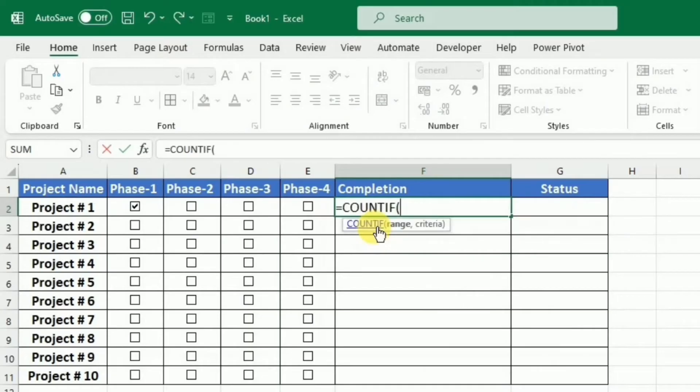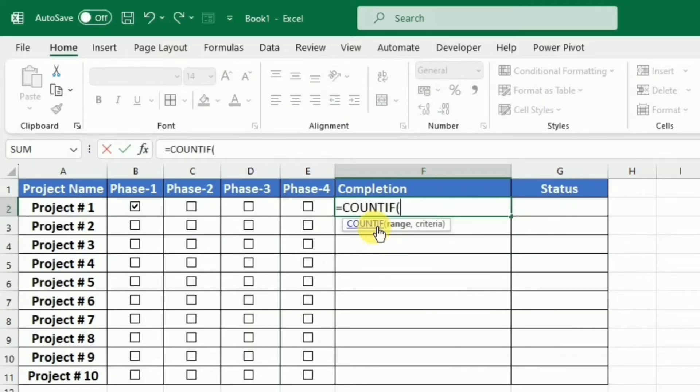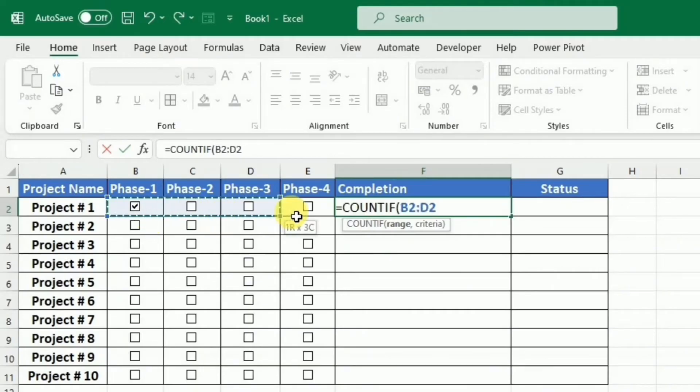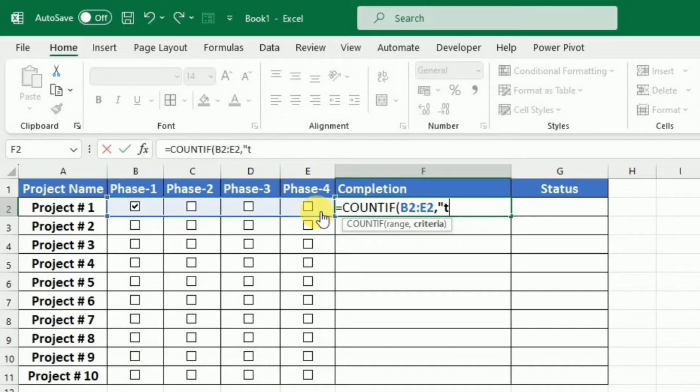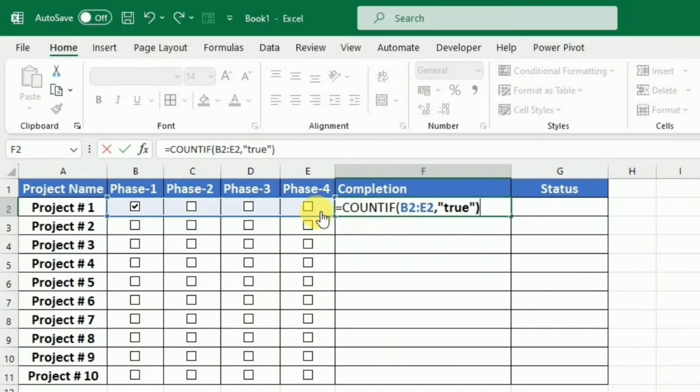And first I have to select the range, so I will select all these phases. After this, I will put comma and then my criteria is true, so I will write true in inverted commas. I will close this bracket and press enter.